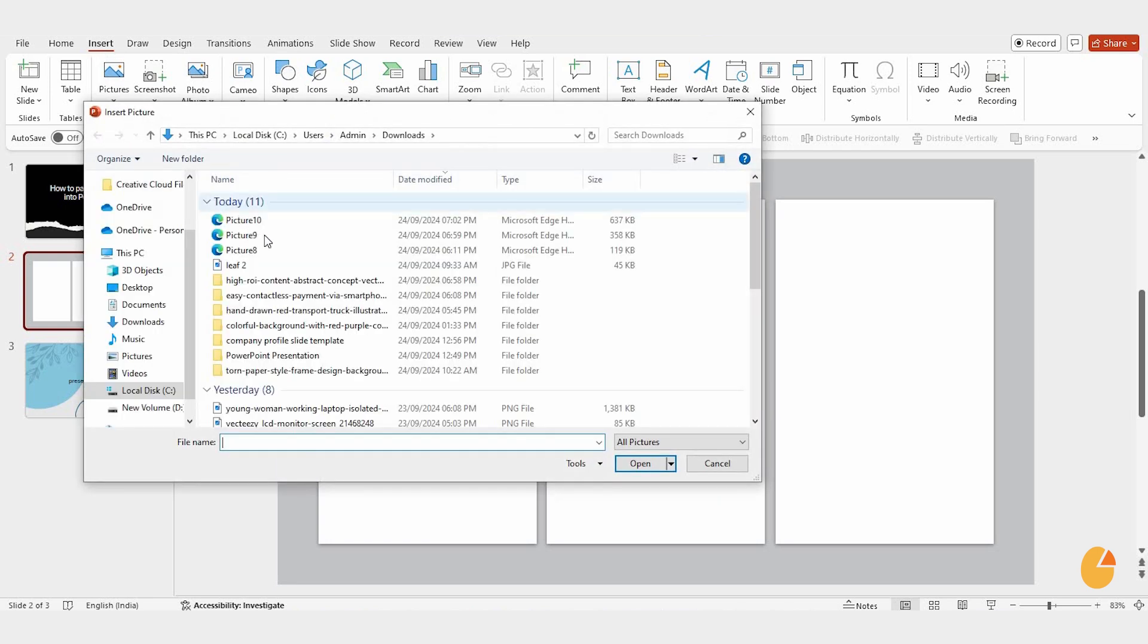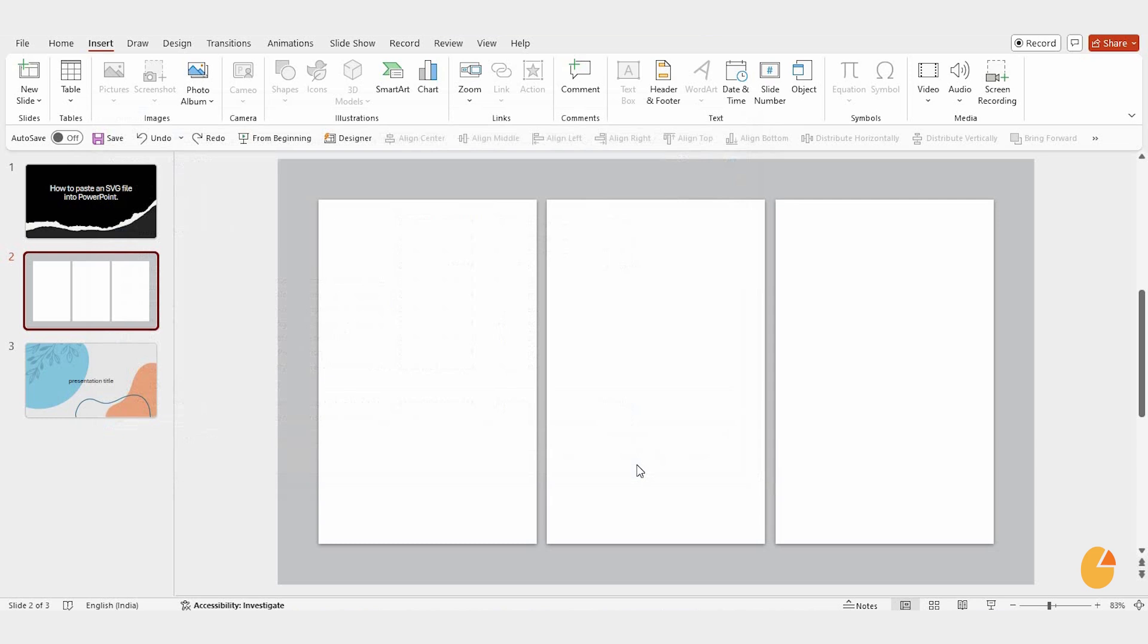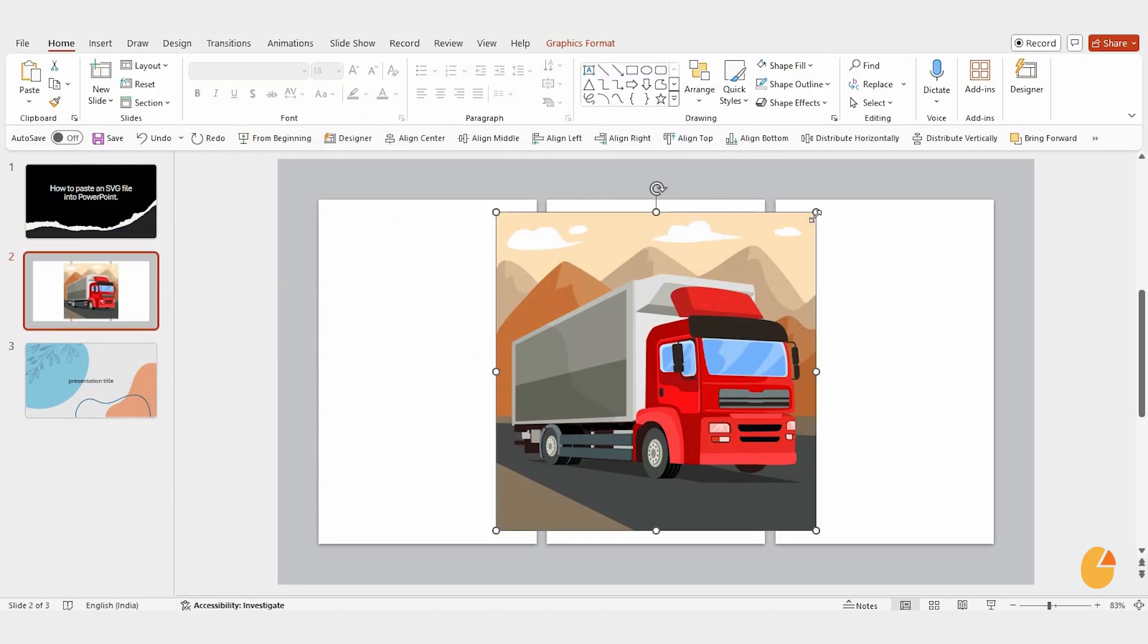Find the SVG file on your computer, select it and hit insert. You'll notice the SVG is now on your slide.